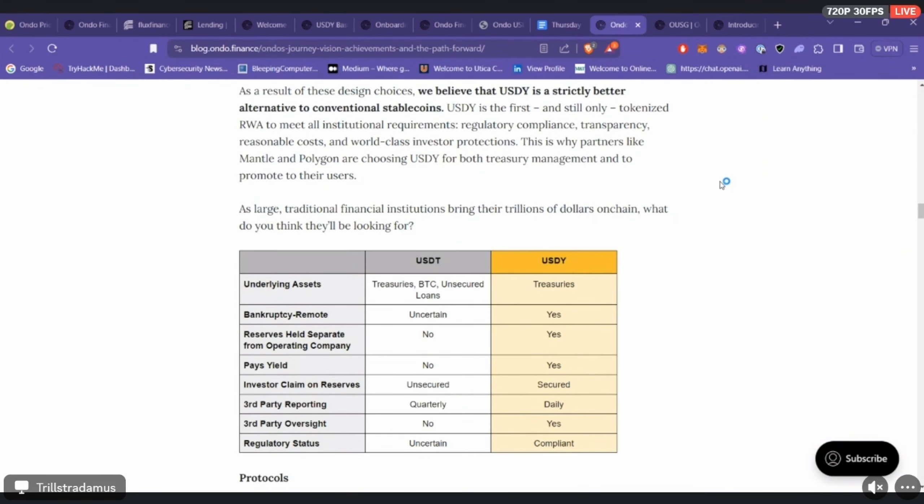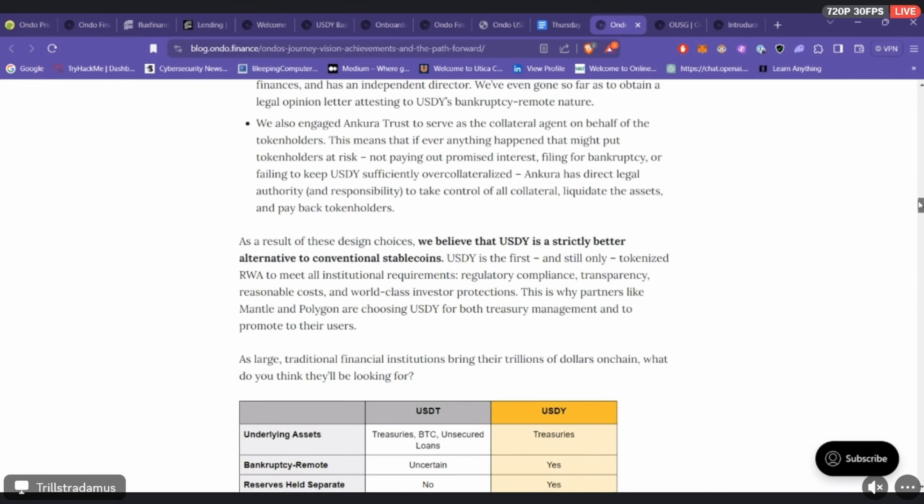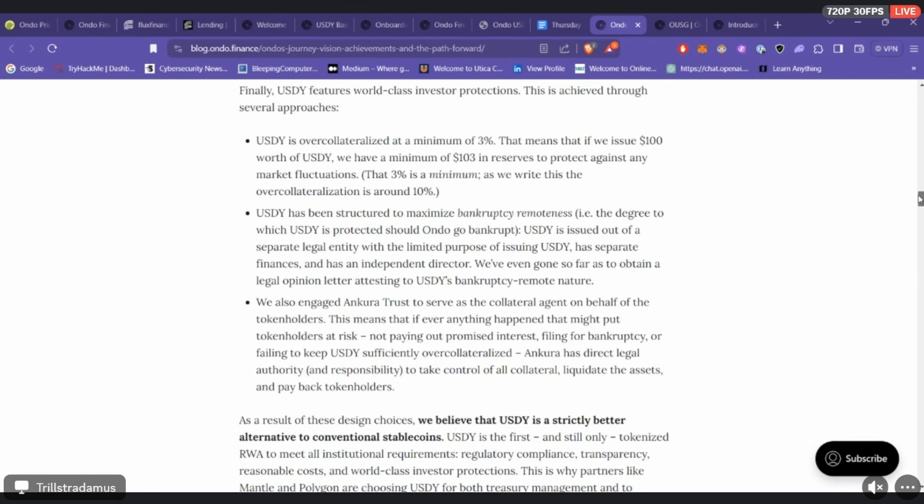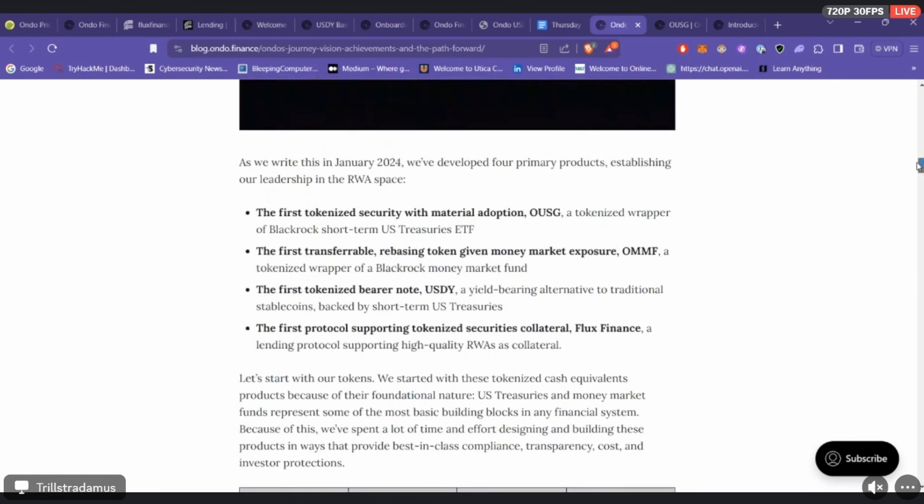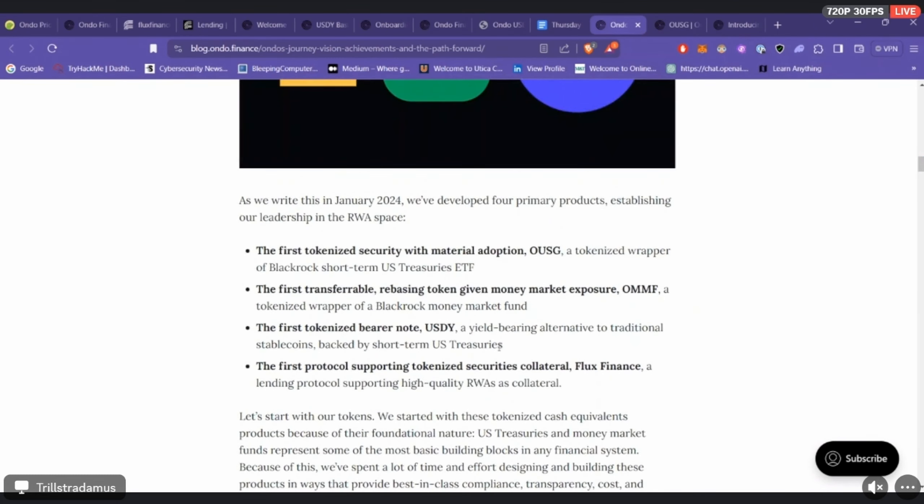They say themselves they're over 3% collateralized. They also say their reserves are verified every single day, as far as compared to USDT which I believe is quarterly.